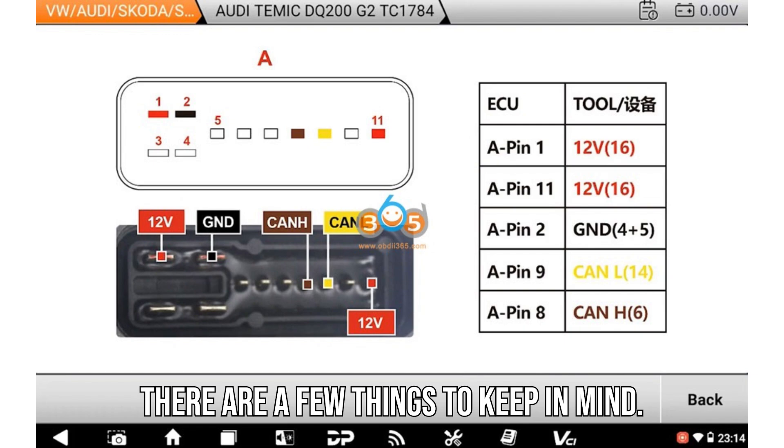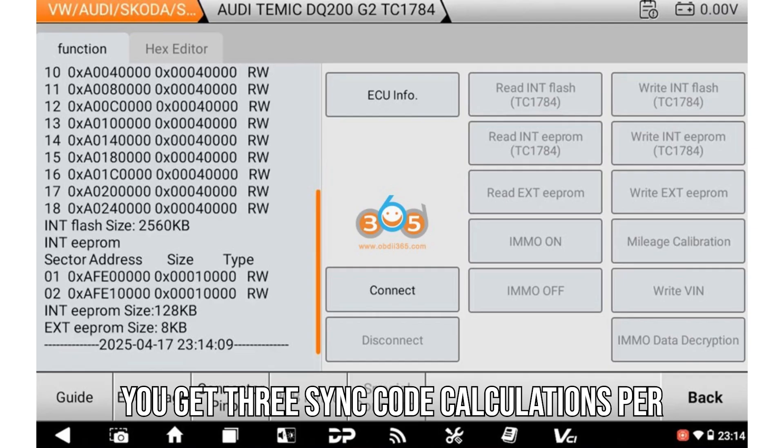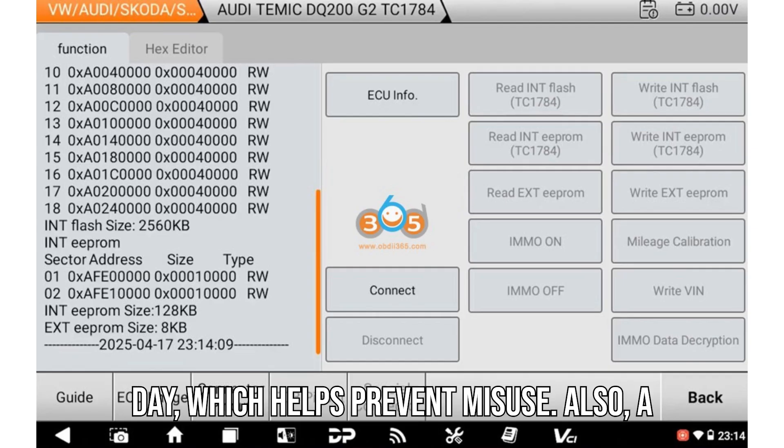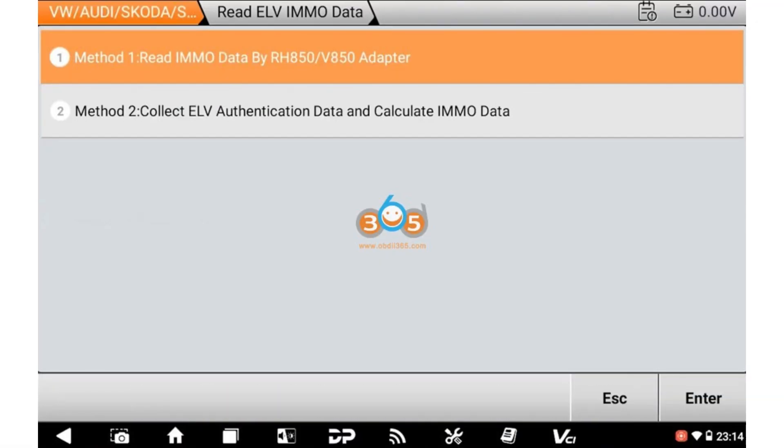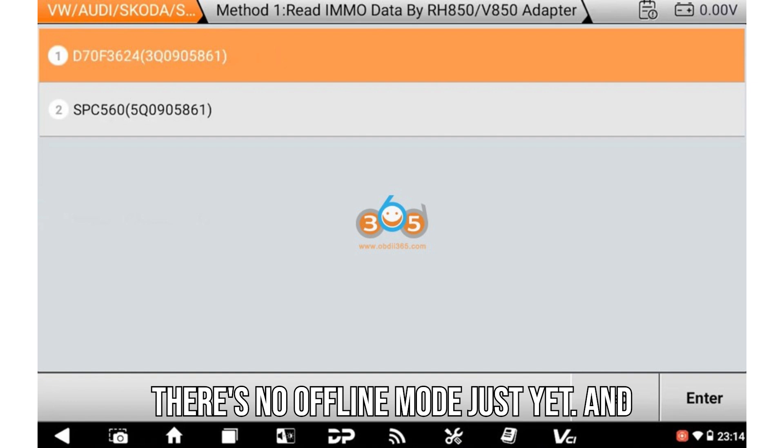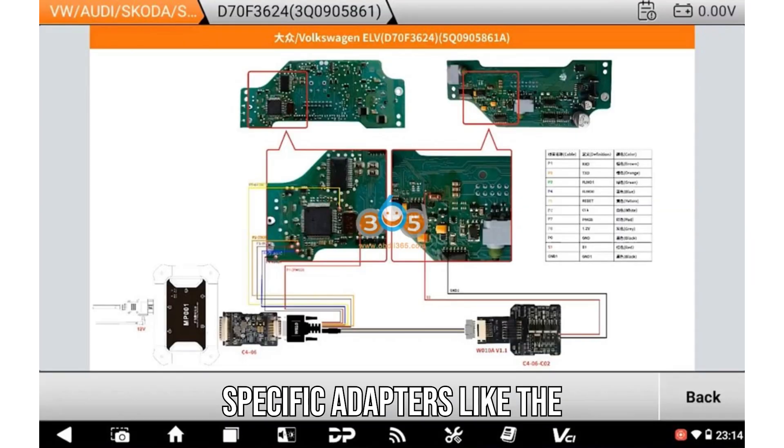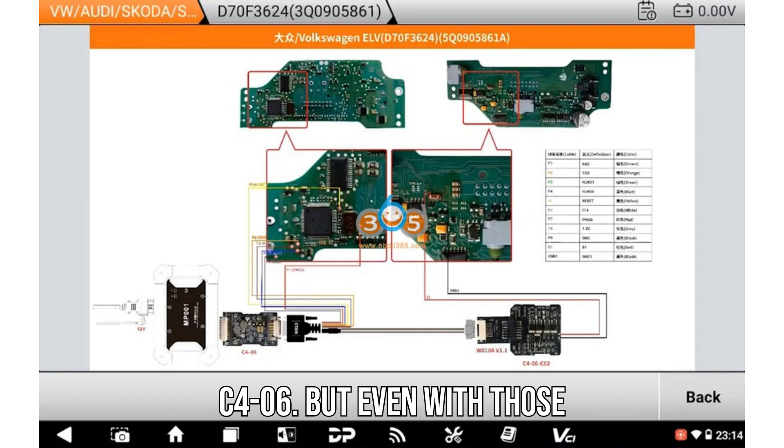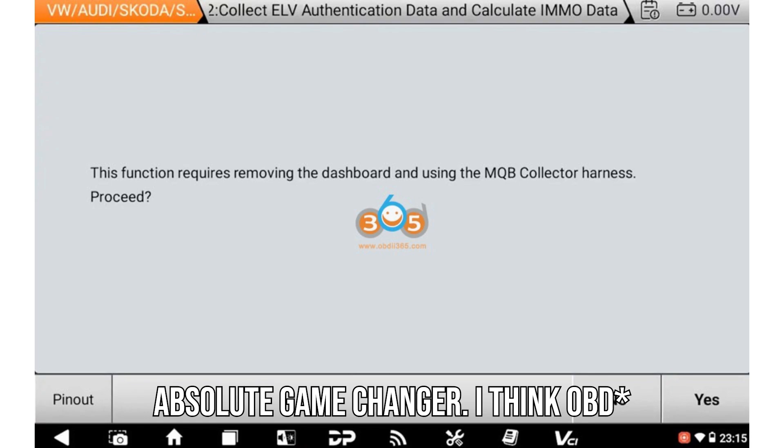Of course, there are a few things to keep in mind. You get three sync code calculations per day, which helps prevent misuse. Also, a live server connection is required. There's no offline mode just yet. And yes, some modules will still need specific adapters like the C4-06. But even with those considerations, this feature is an absolute game changer.